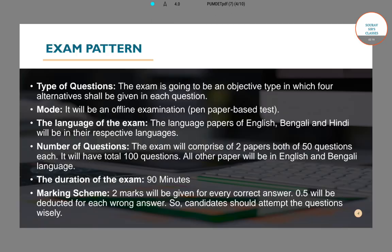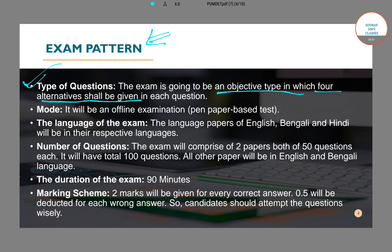Now coming to the most important part of this video — the exam pattern. The questions will be objective type with four options for each question. The questions will be MCQ — multiple choice based — and the mode of examination will be offline, that is pen and paper based. No online exam will happen here.